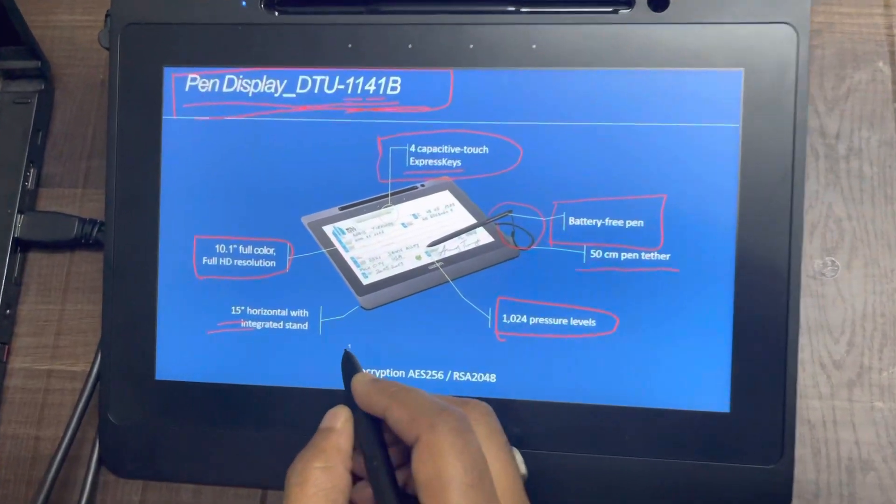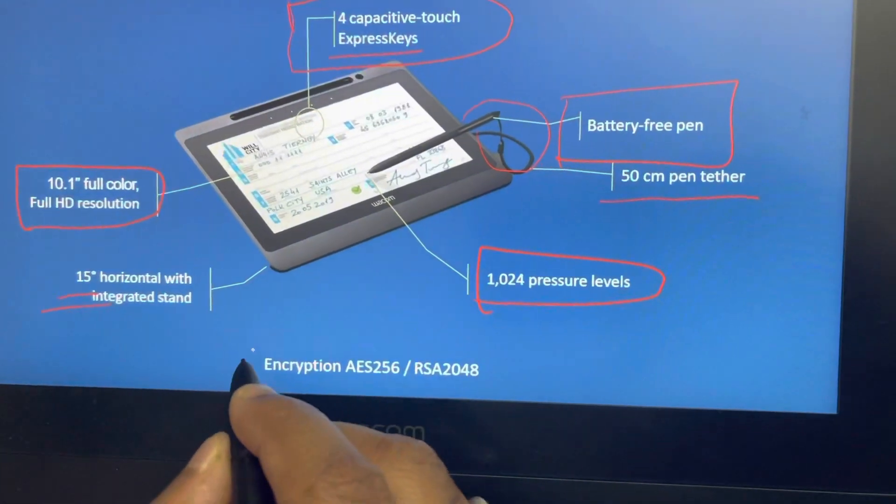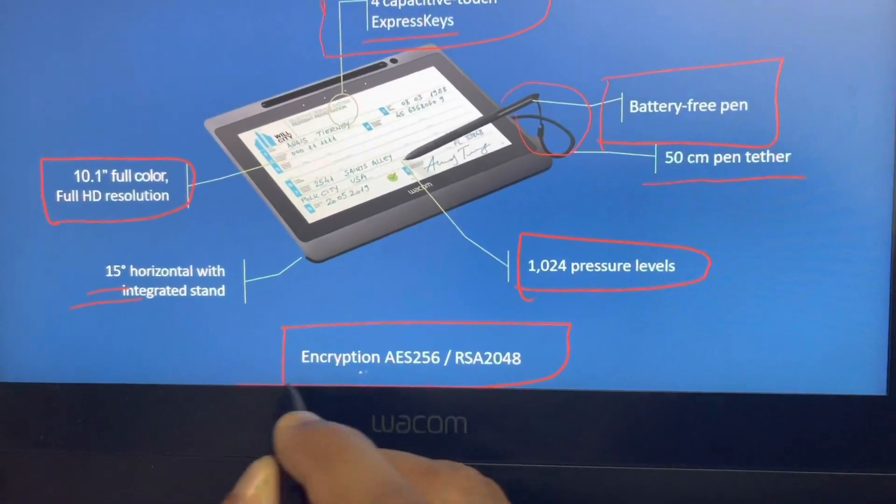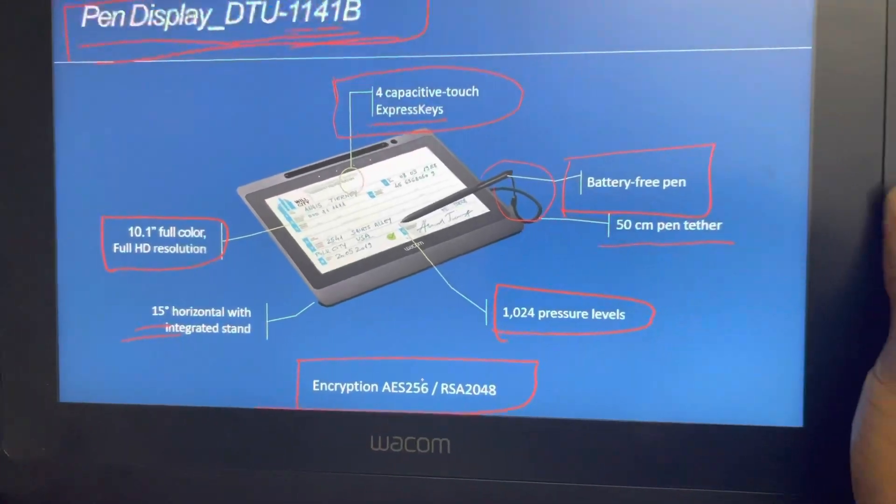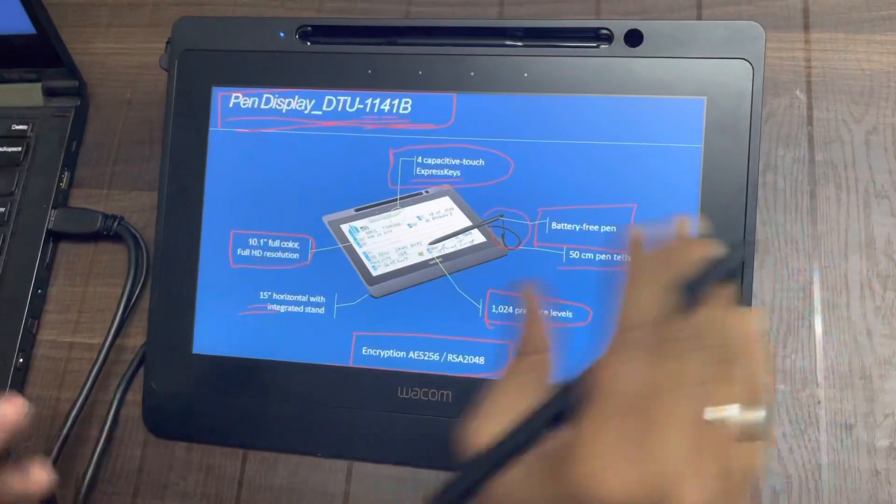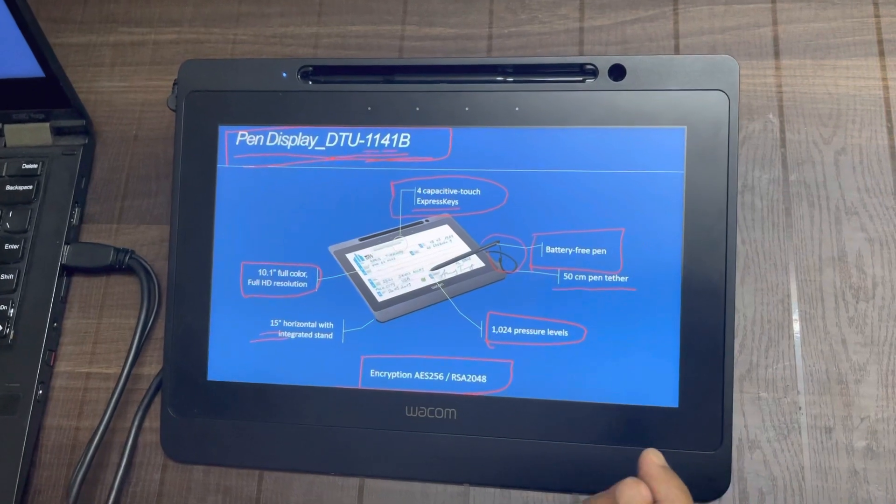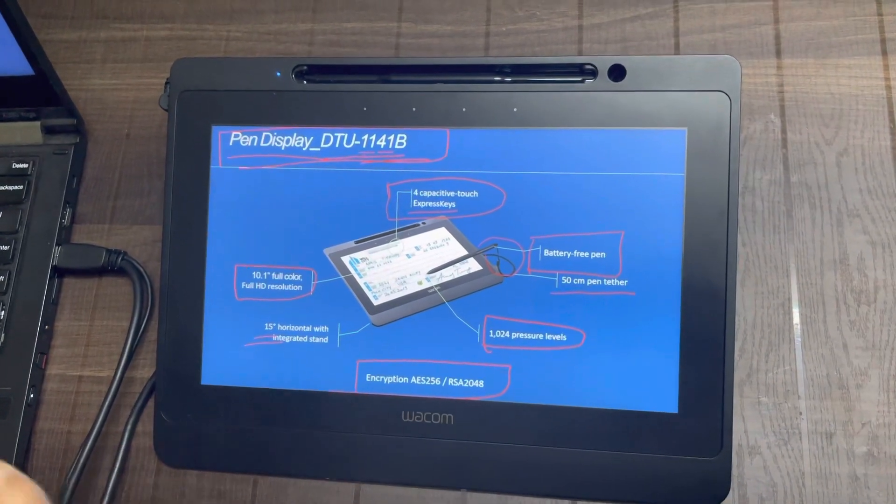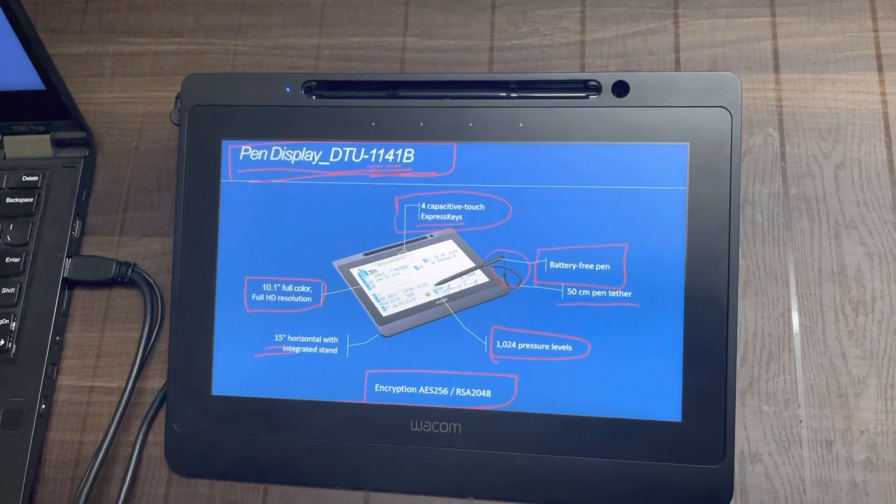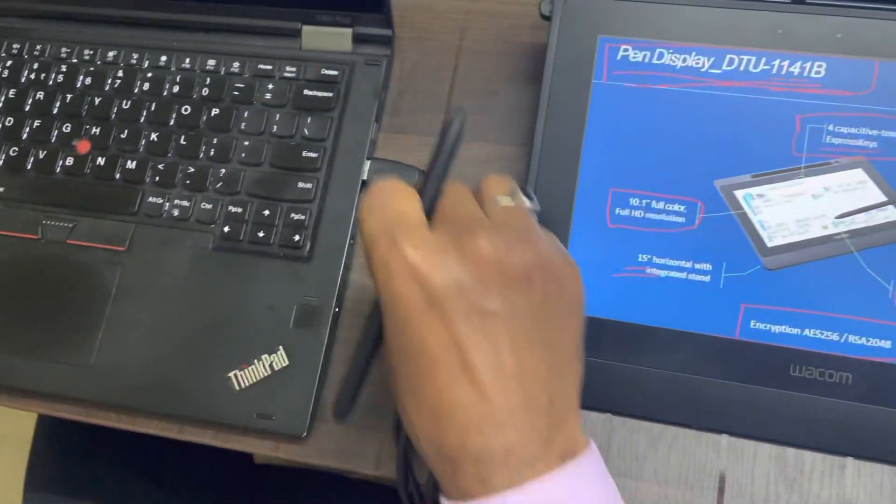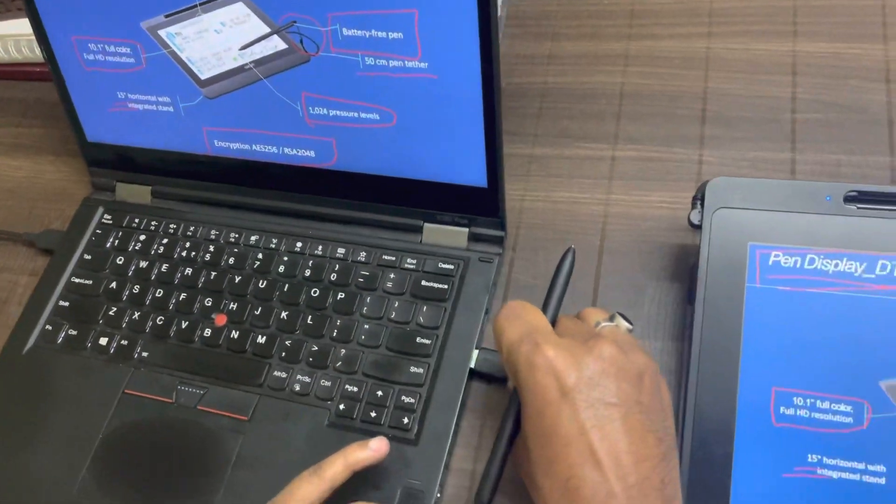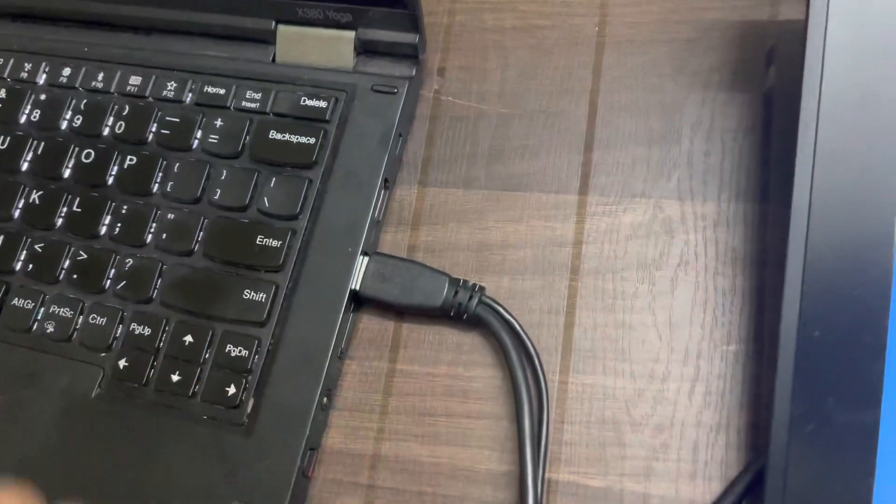This device is from the enterprise side of Wacom product line, so it also has encryption. And the best part of this pen display is it does not require any external power supply. You don't have to use external power supply to boot this device. As you can see here, this is connected to my laptop through just one single USB cable.